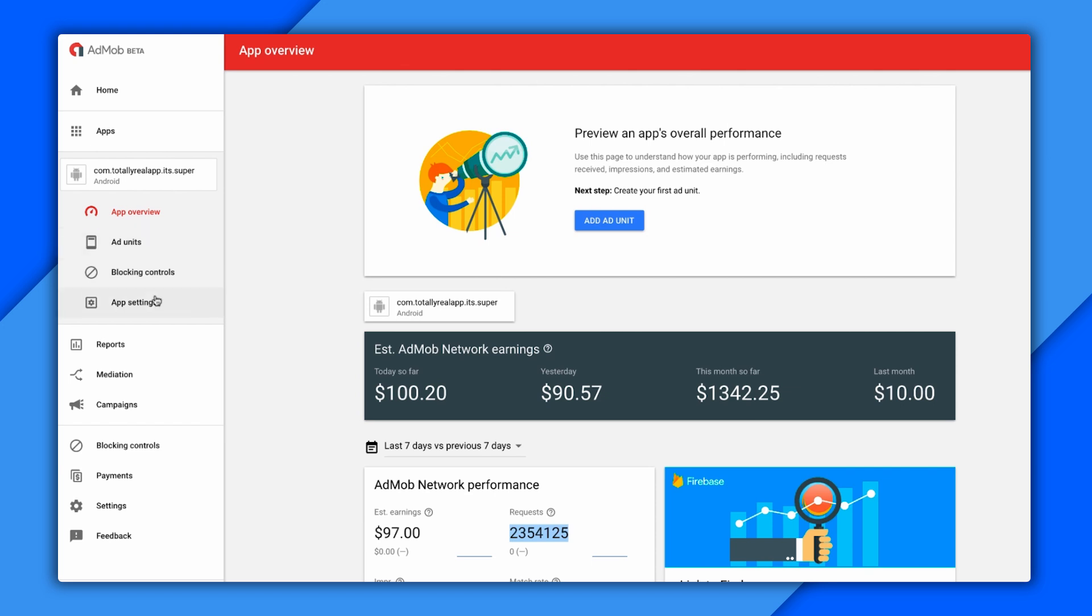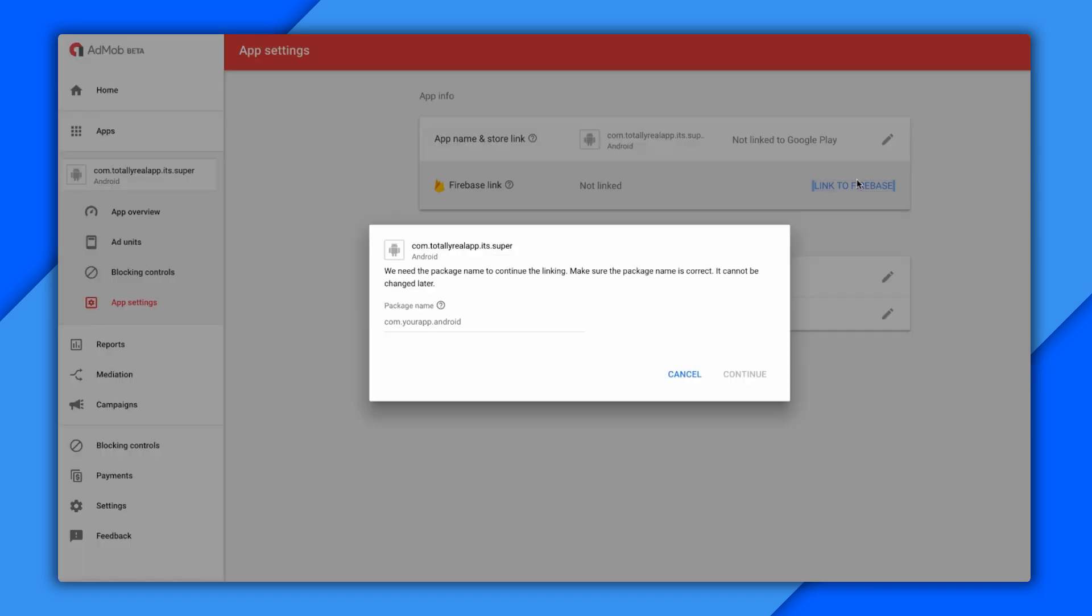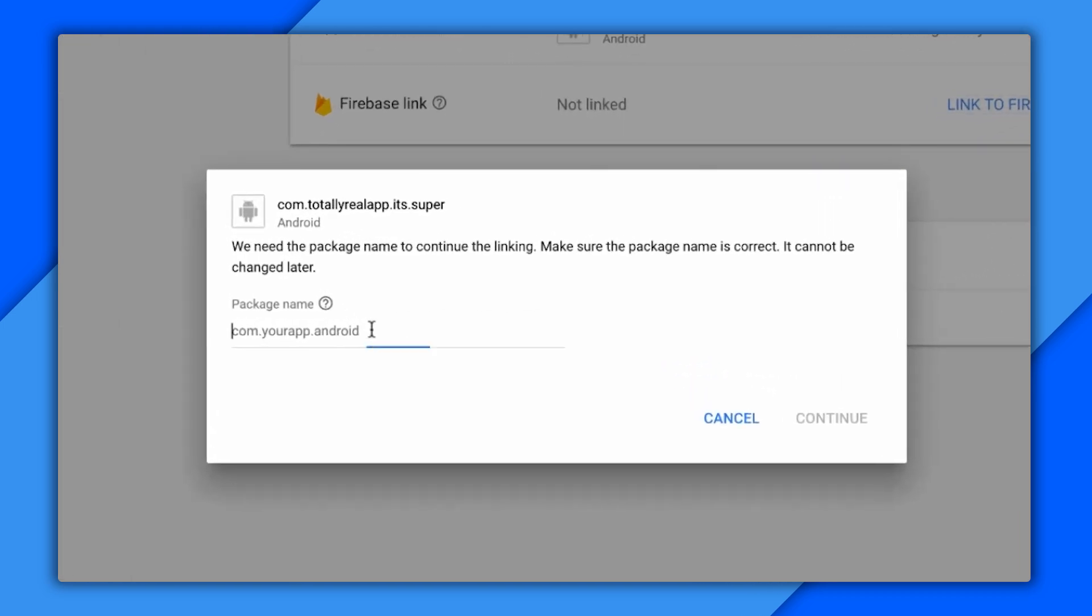So here, you just go to App Settings, and you can see the option to link is right there. So I just click the Link to Firebase button, and I'm asked to confirm the package name of the app. I like to use the package names for my app names when registering apps in AdMob, so I can just type the same thing again.